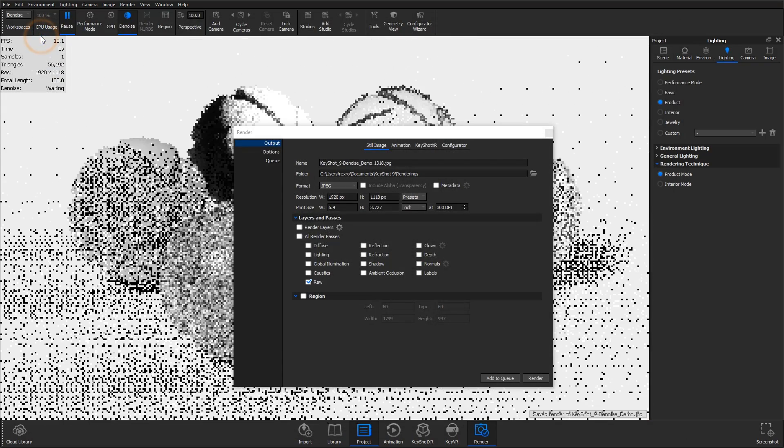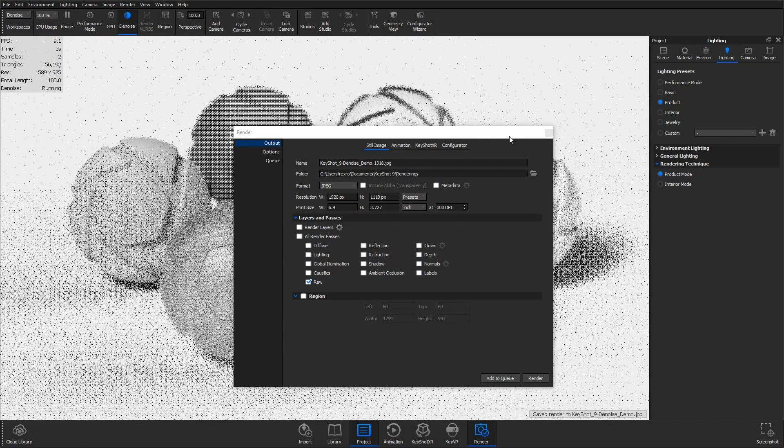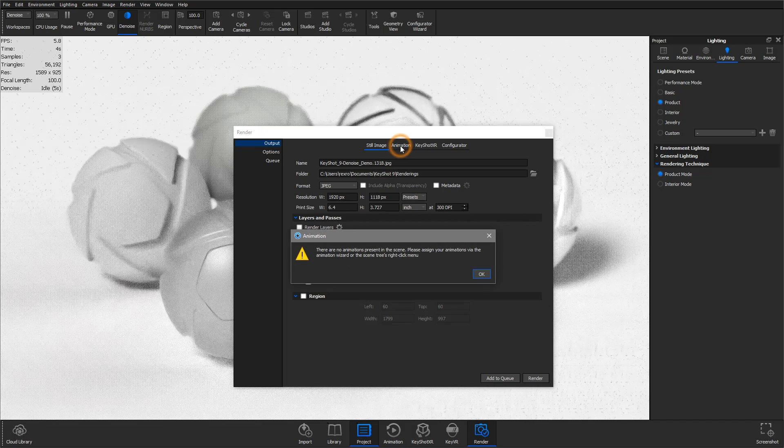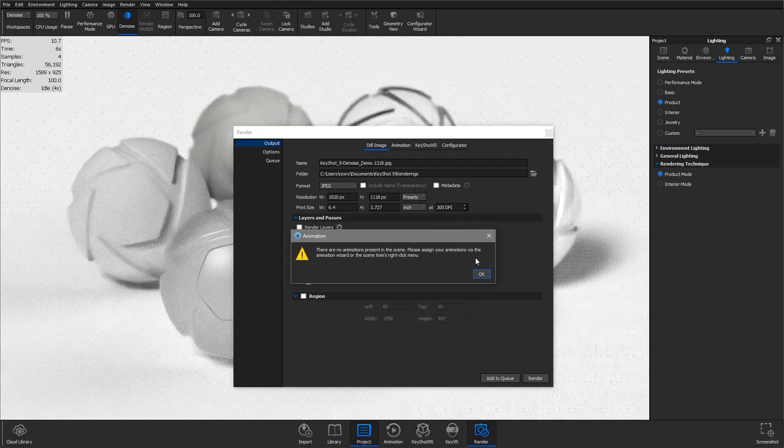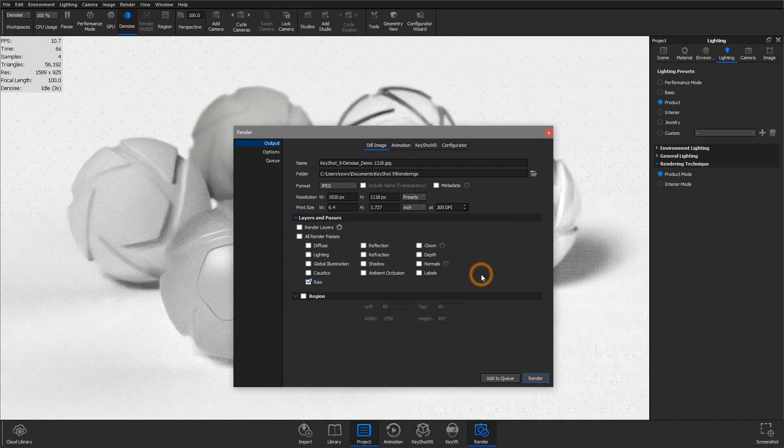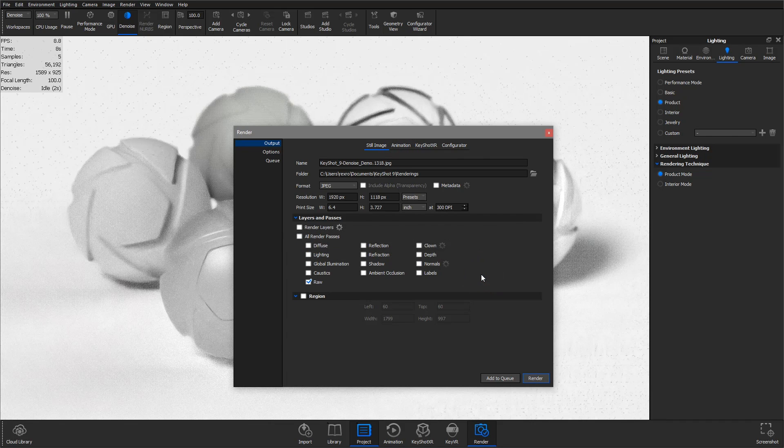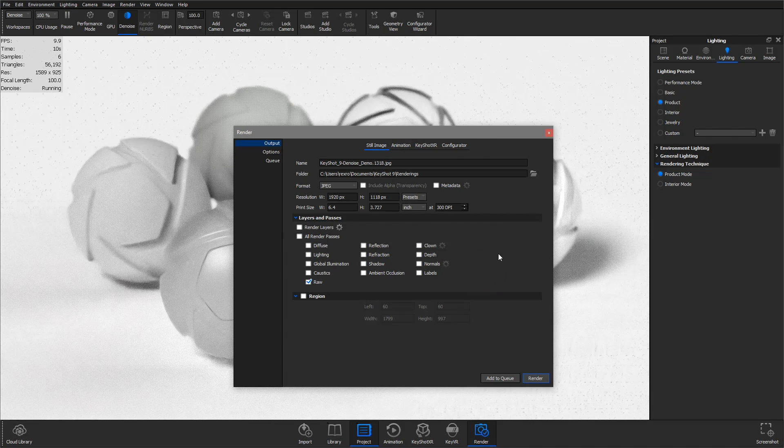Denoise will also apply to multi-frame rendering such as animation, configurator, and KeyShot XR output, but keep in mind that this may create a very high RAM load.